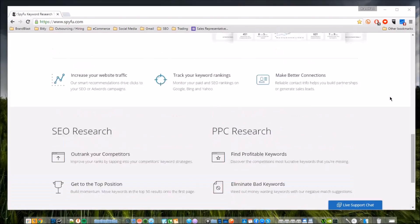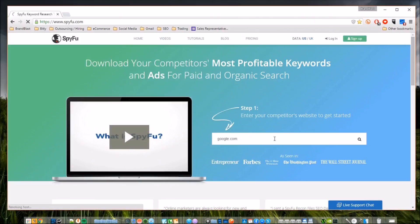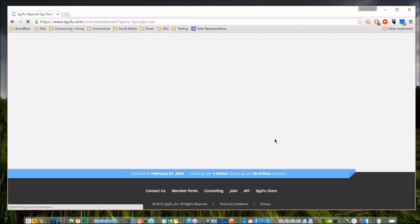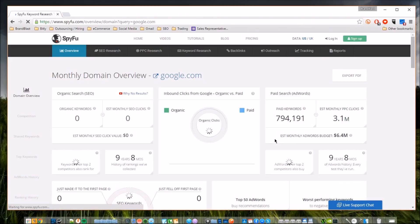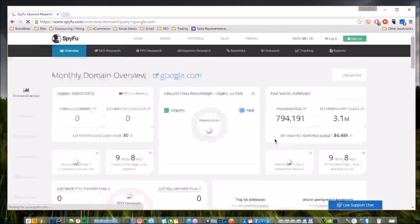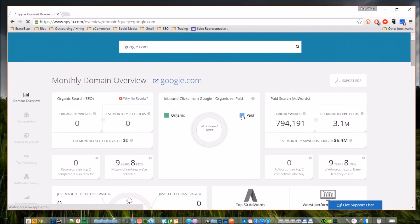So I'm going to do an example, and just for this example's sake I'm going to search Google. This might be a competitor for say Yahoo, Bing - obviously they're all search engines so therefore they are in competition with each other. But this is how you would be able to use this for a competitor's website.